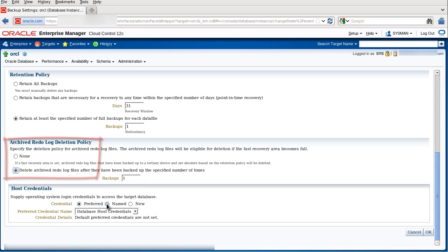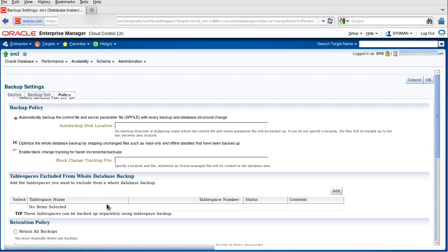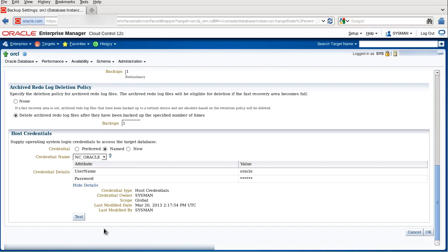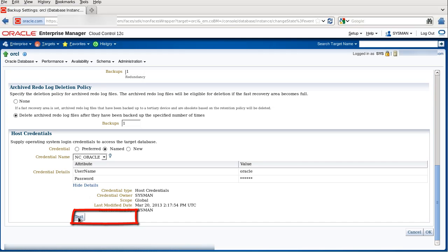I also specify named credentials. If you want to test the username and password, you can do so by clicking the test icon. You see that the test was successful.